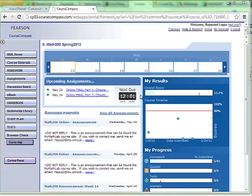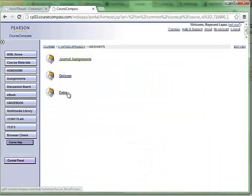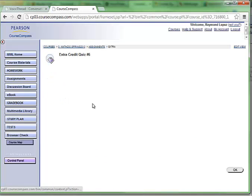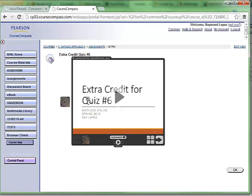Once you've signed in, you can go to assignments, extra, and then you can click on the VoiceThread here.